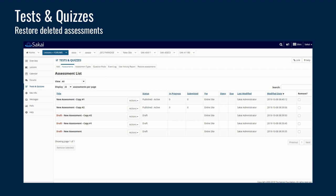In the tests and quizzes tool, a lot of people were accidentally deleting their drafts in the new UI where drafts and working copies appear on the same screen. There's now a restore assessment option, similar to the restore assignment option in the assignment tool, so you can go into that tab to restore a deleted assessment and retrieve it right within the UI.